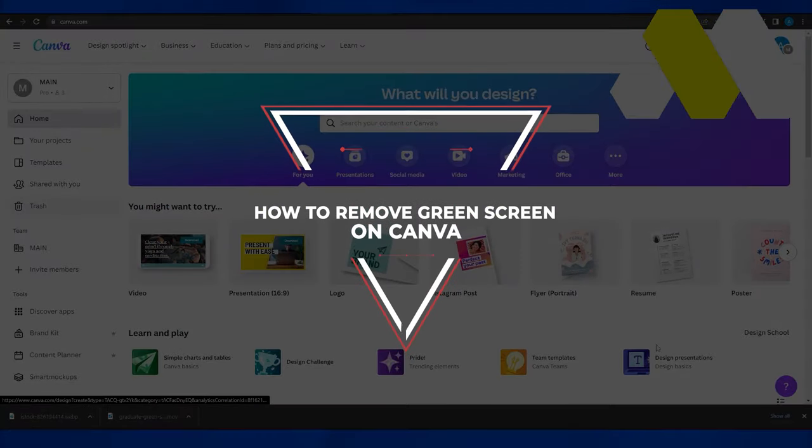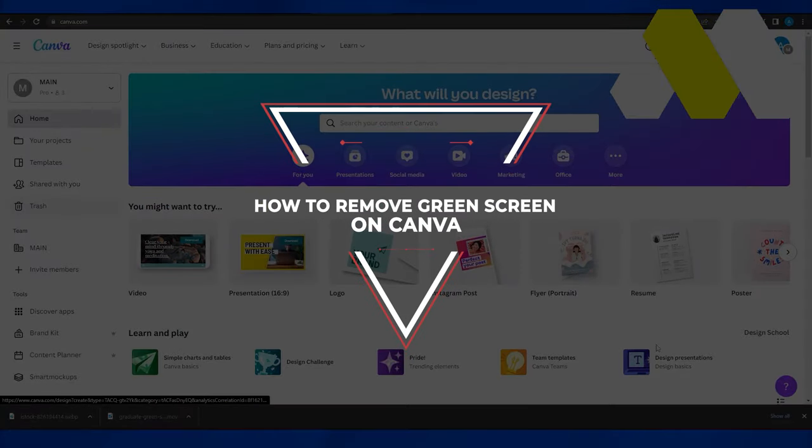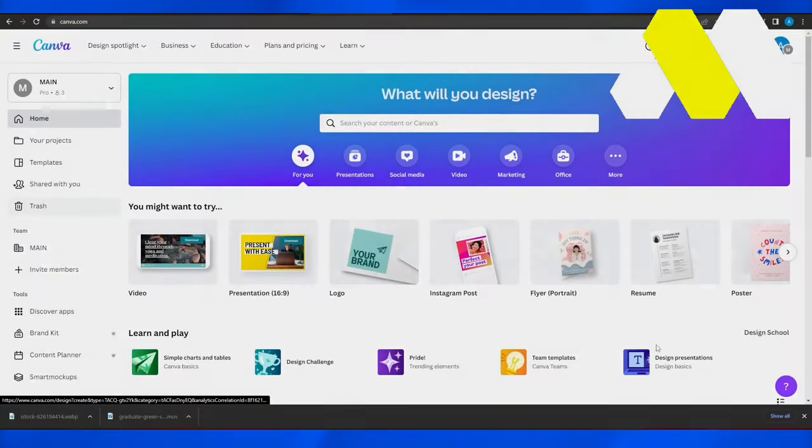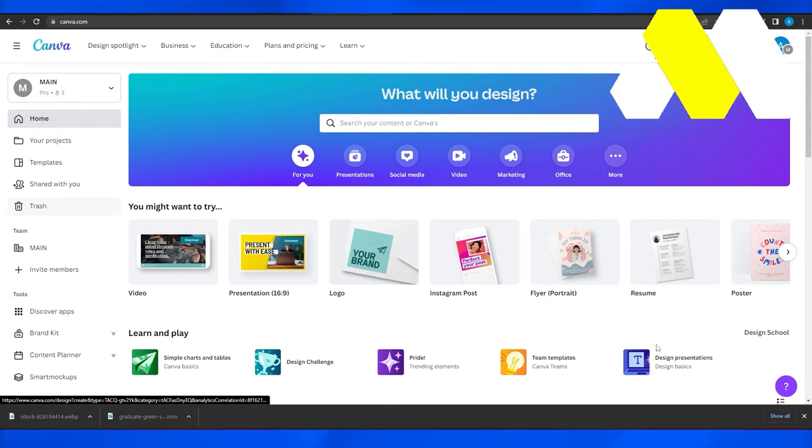How to remove green screen on Canva. Hi guys, welcome back to How to Solution. In this video I will tell you guys how you can simply remove your green screen on Canva. So firstly, I want you to come on to canva.com.